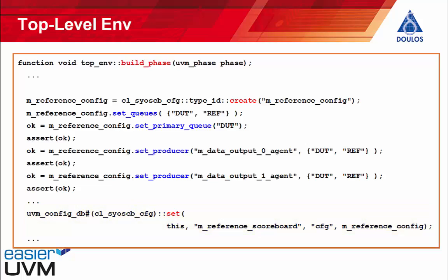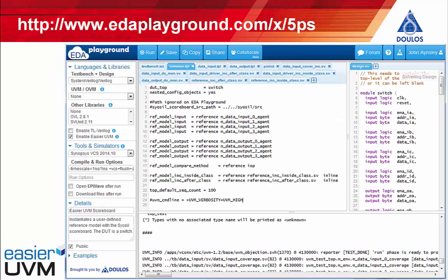You can run this example for yourselves by taking advantage of the Easier UVM code generator running on the EDA Playground website. Just type the URL shown here into your browser and you'll be able to run the code for yourselves.